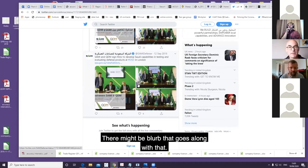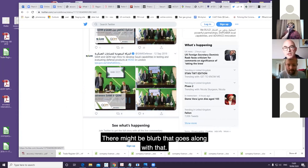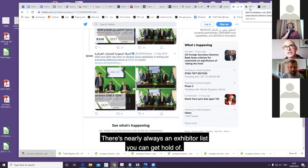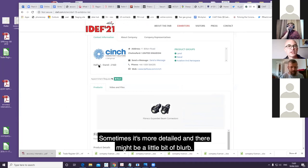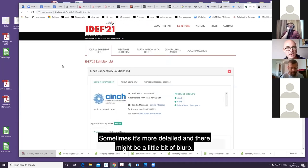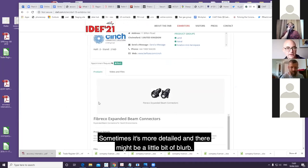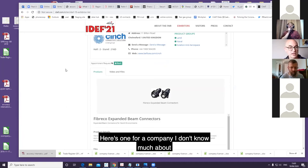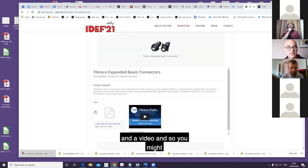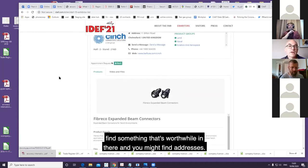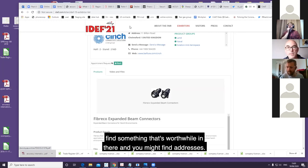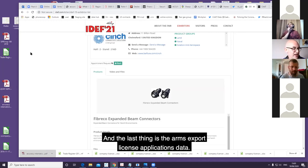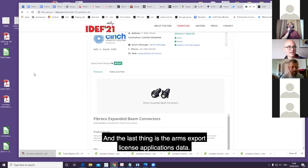There might be blurb that goes along with that. Then there's nearly always an exhibitor list you can get hold of. Sometimes it's more detailed and there might be a little bit of blurb. Here's one for a company I don't know much about, and a video, so you might find something that's worthwhile in there. And you might find addresses.